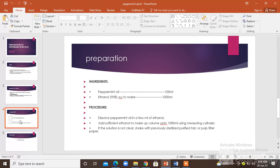Then add sufficient ethanol to make up the volume using a measuring cylinder. If the solution is not clear, shake it.